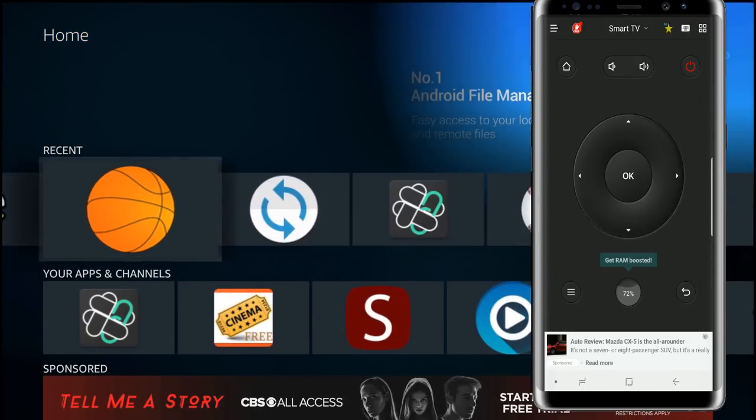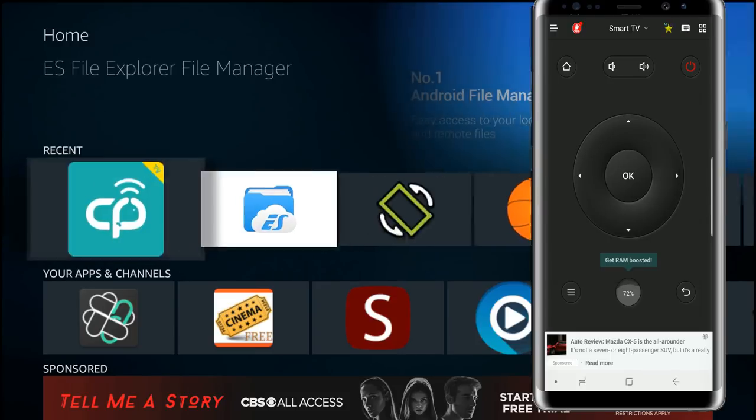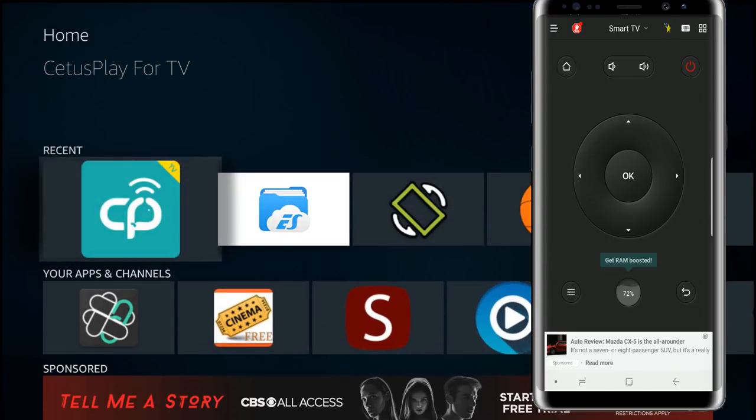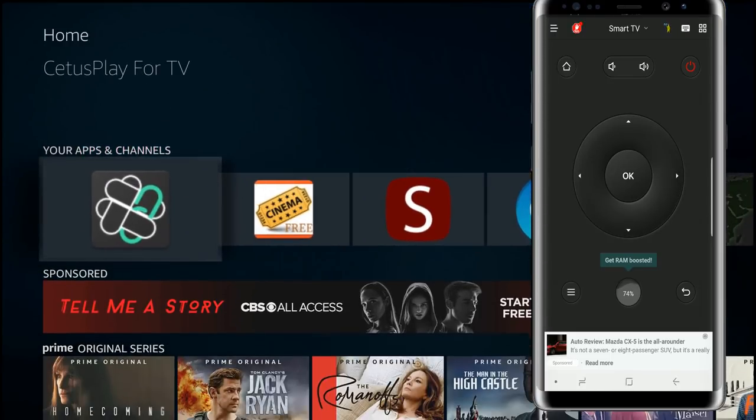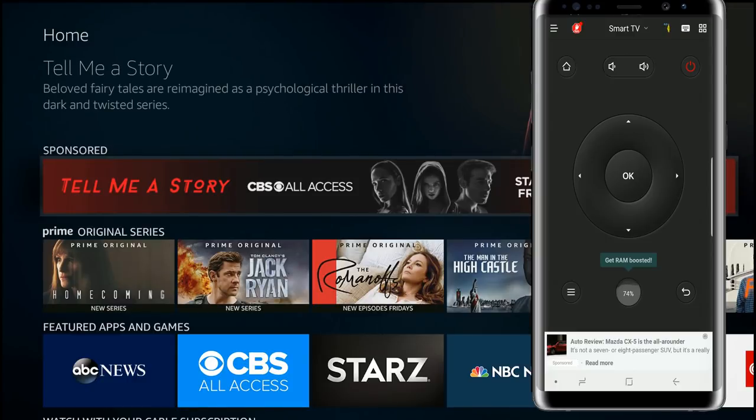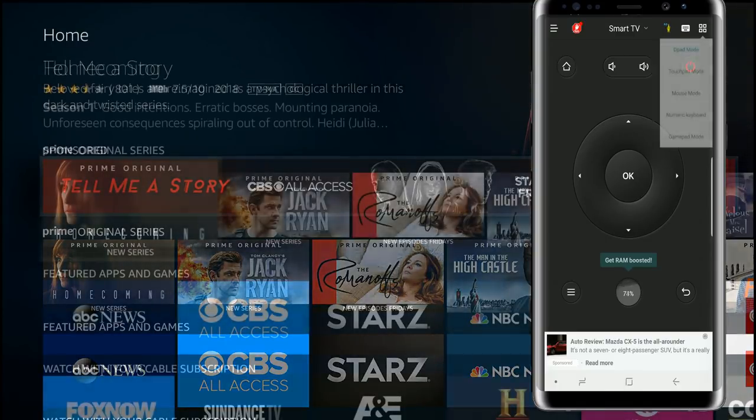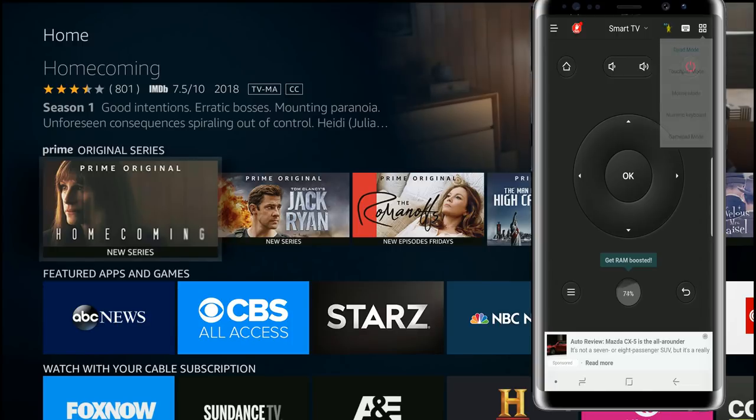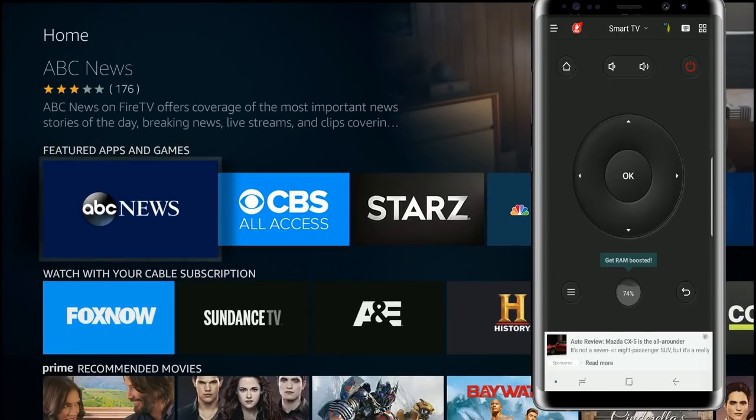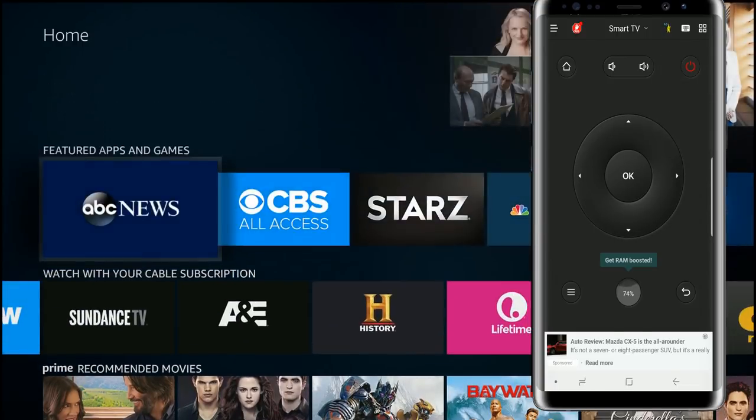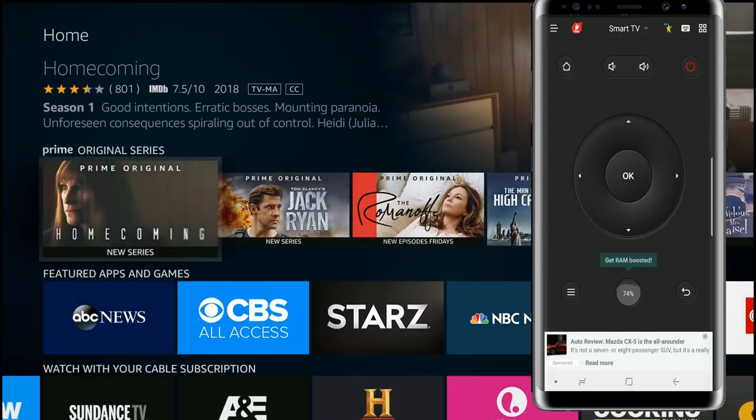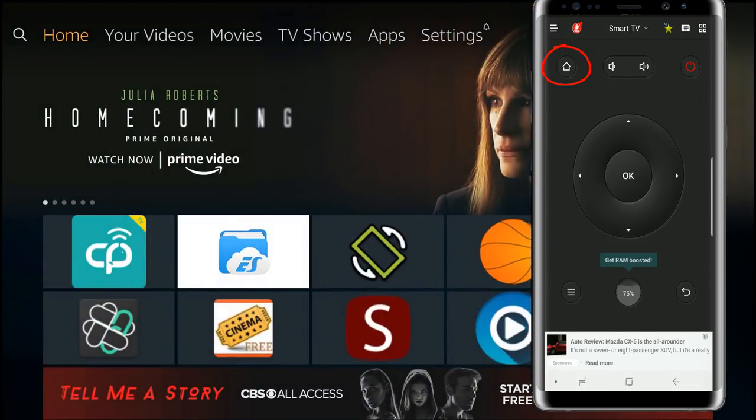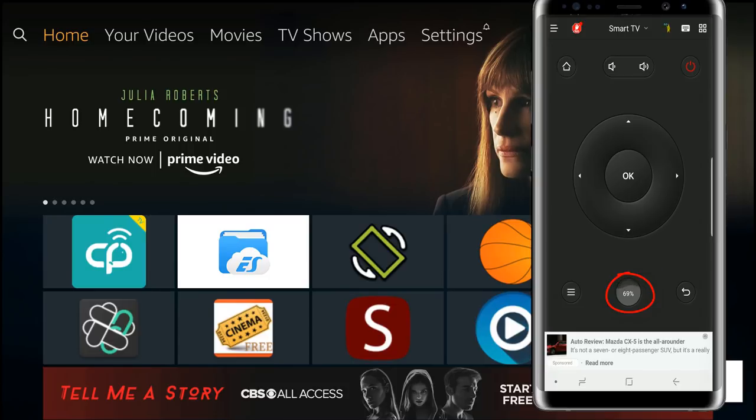You can see it's working very well. If you guys are in a bind where you lose your remote, this is a great option. There's a lot of different things you can do. You have five different modes. We're in D-pad mode right now, we have a home button right there, we also have menu, we have our RAM so you can boost your RAM basically killing the apps in the background, and you have the back button.